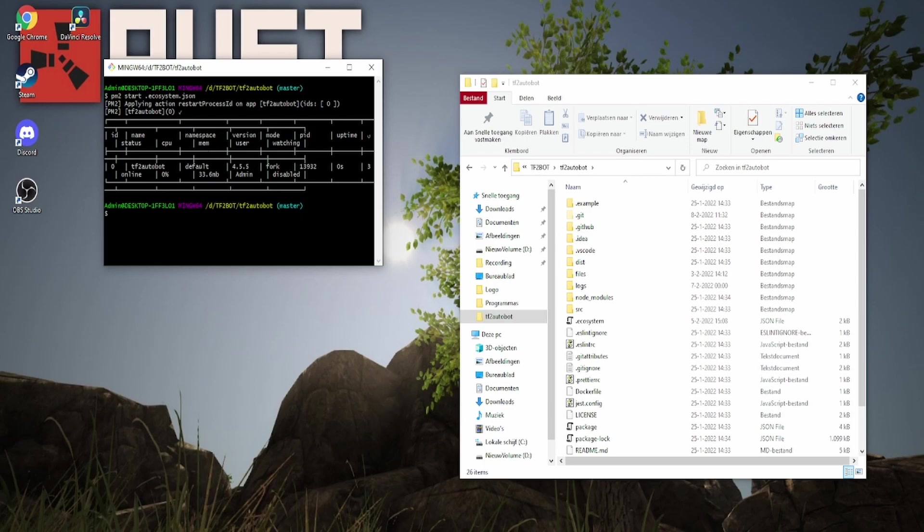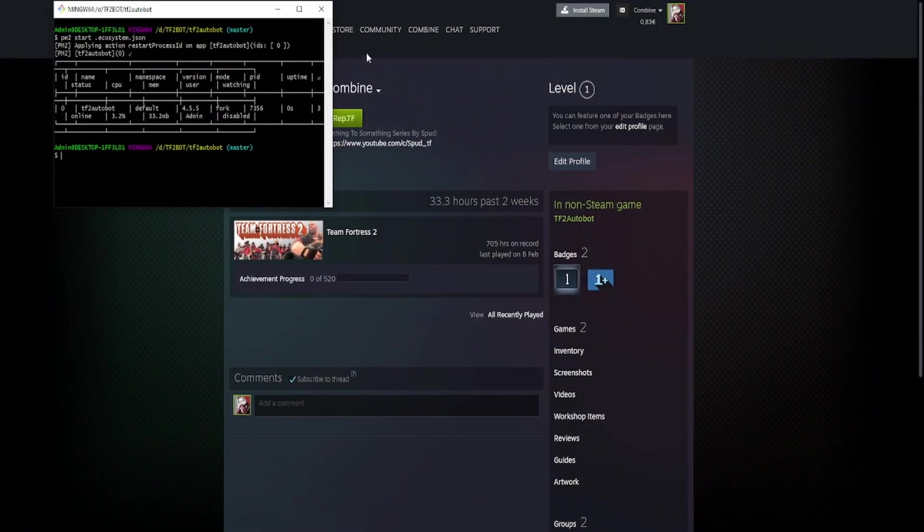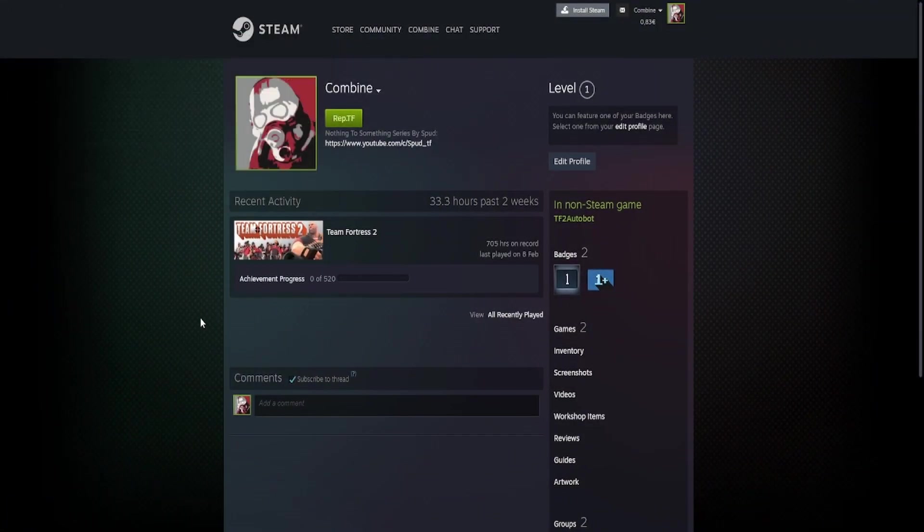And to actually see if your bot is running, go to your Steam page and it will say online TF2 Autobot.